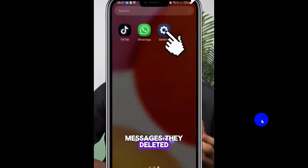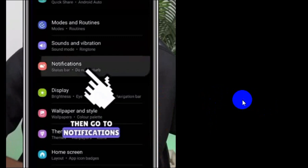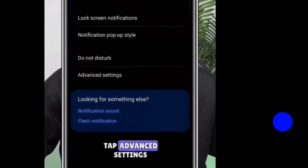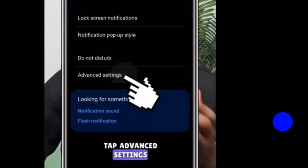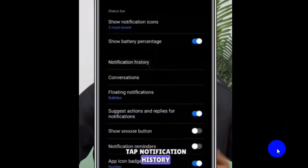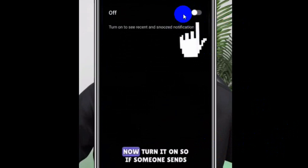Go to Settings, then go to the Notification option. Click on it, then tap Advanced Settings. Click on Advanced Settings and then tap Notification History. Click on Notification History and turn it on.